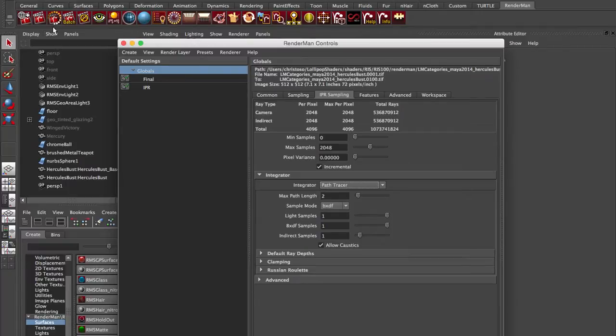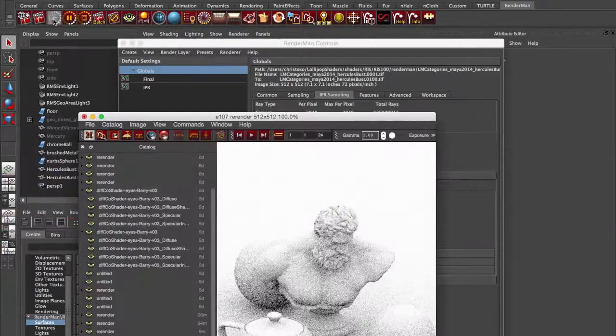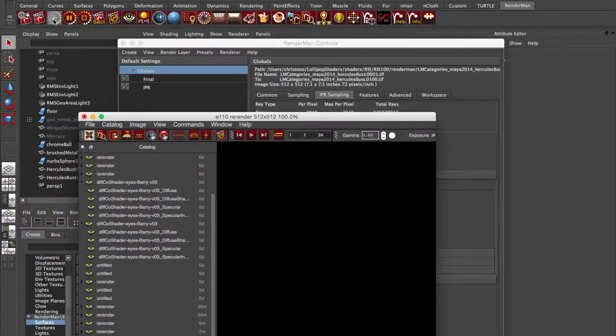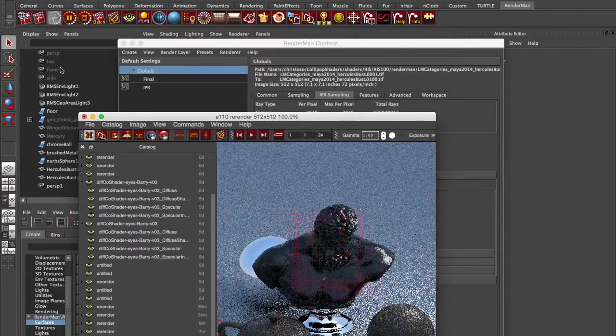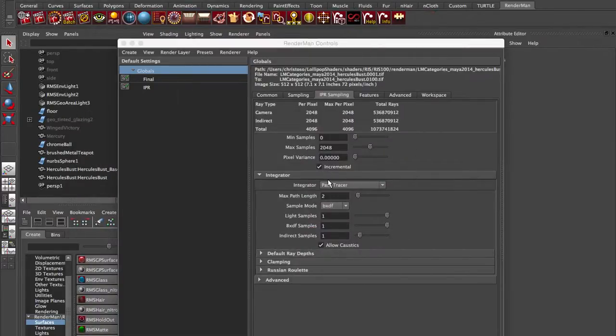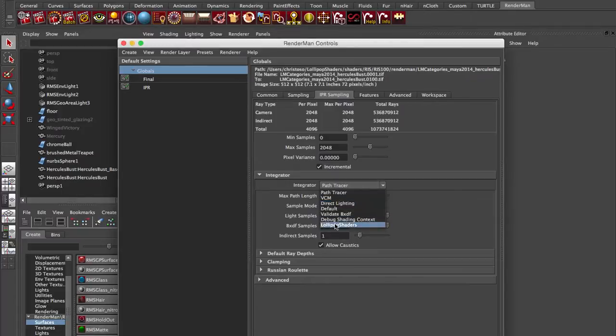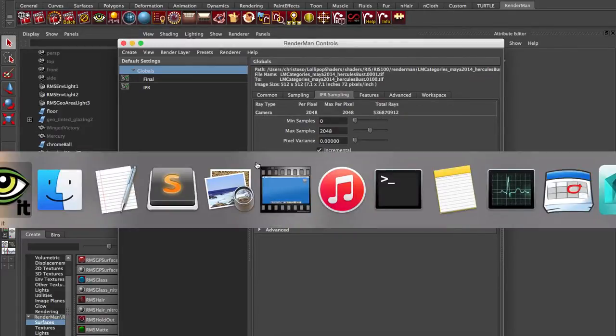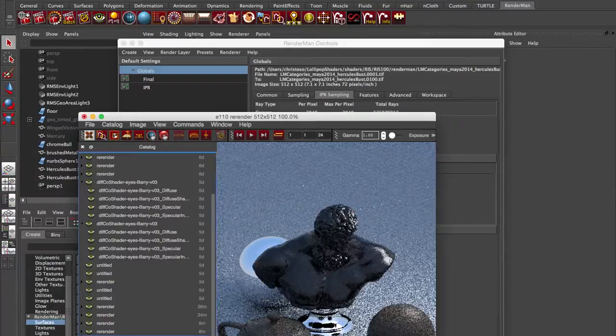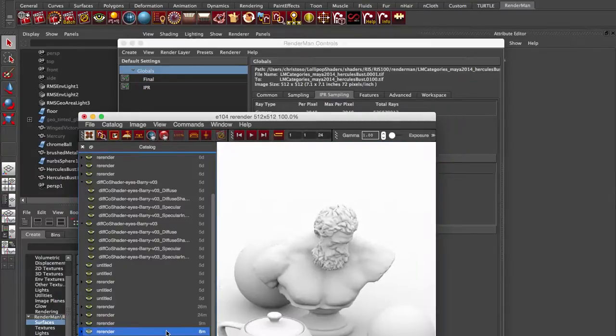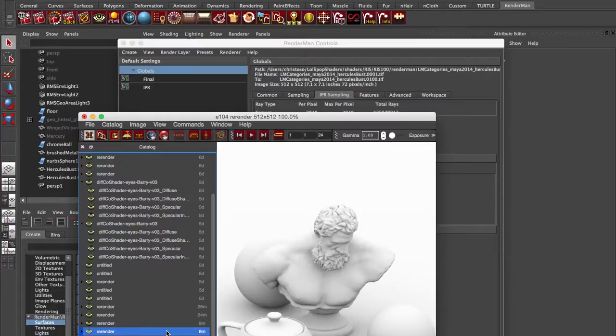And you can switch back to the path tracer if you want. That's the unidirectional path tracer that ships with RenderMan. So if we switch back to that, we get our usual render. But if we switch it back to this one, now we're into occlusion again. And we get our really cool occlusion renders. So give that a try. Let us know if you have any questions at info at lollipopshaders.com But a lot easier to install now with this Maya module approach.